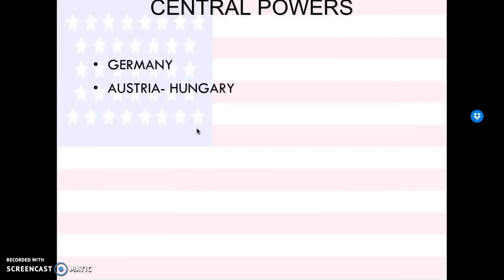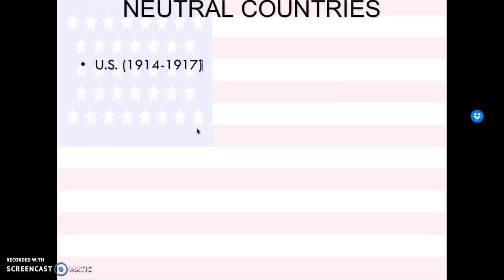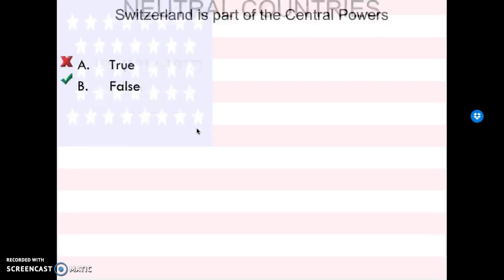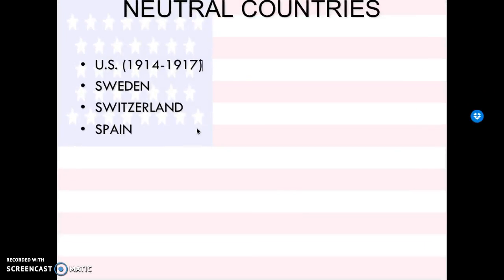Then we have the Central Powers, which are Germany, Austria-Hungary, and the Ottoman Empire, also known as Turkey. As for neutral countries, the U.S. from 1914 to 1917, Sweden, Switzerland, and Spain all tried to stay out of the mess. There were some neutral countries that still secretly supported the Allied Powers or the Central Powers. For example, the U.S. was neutral, but they still supported the Allied Powers.